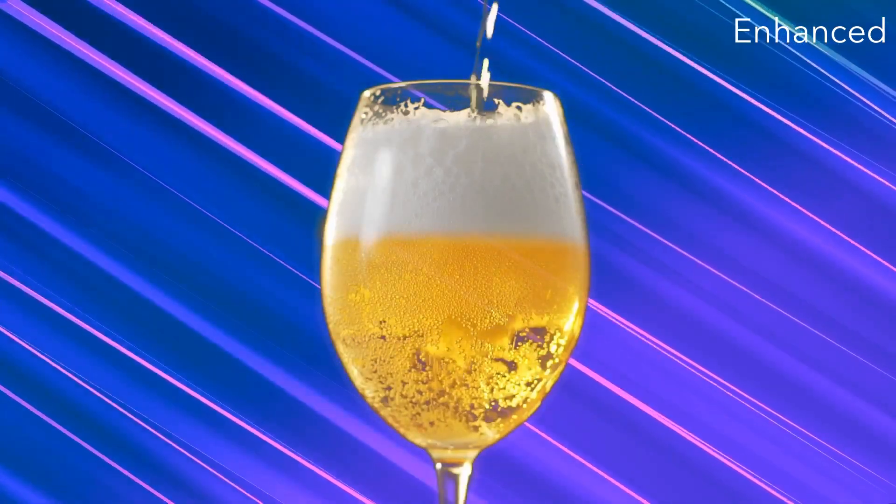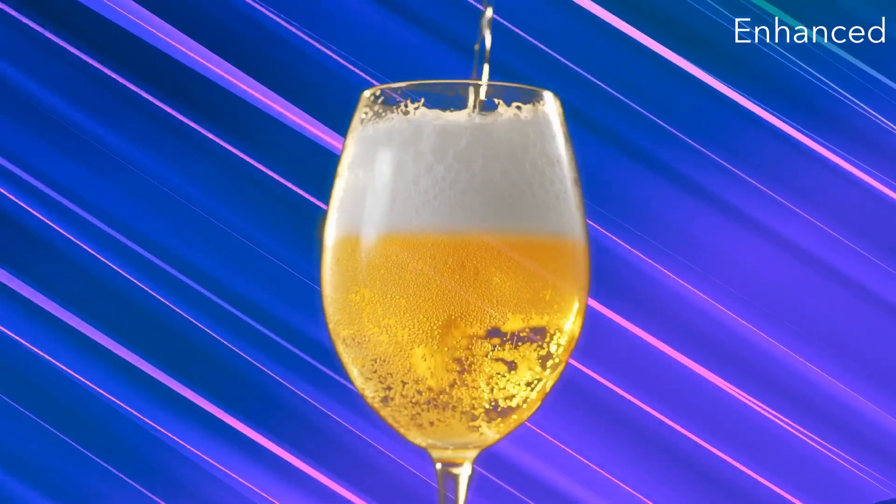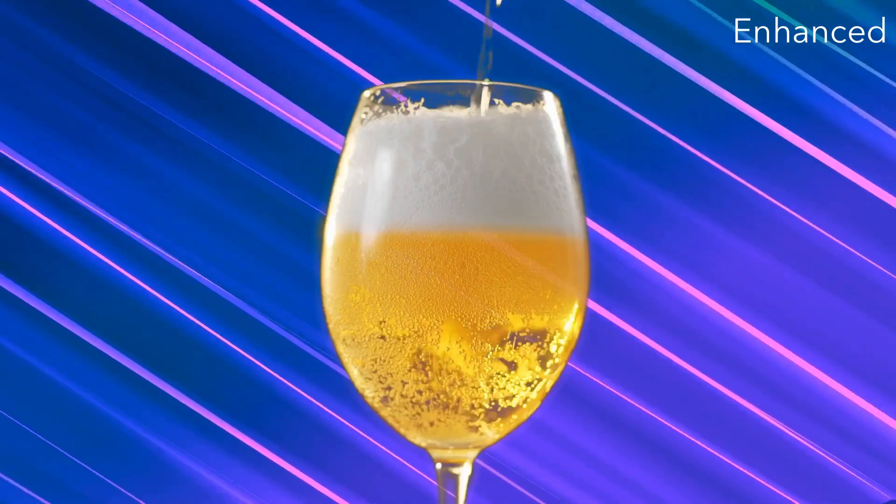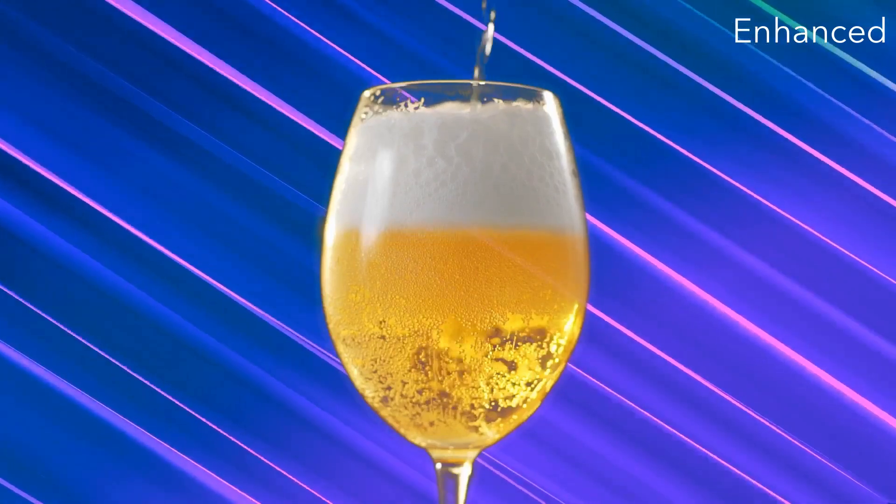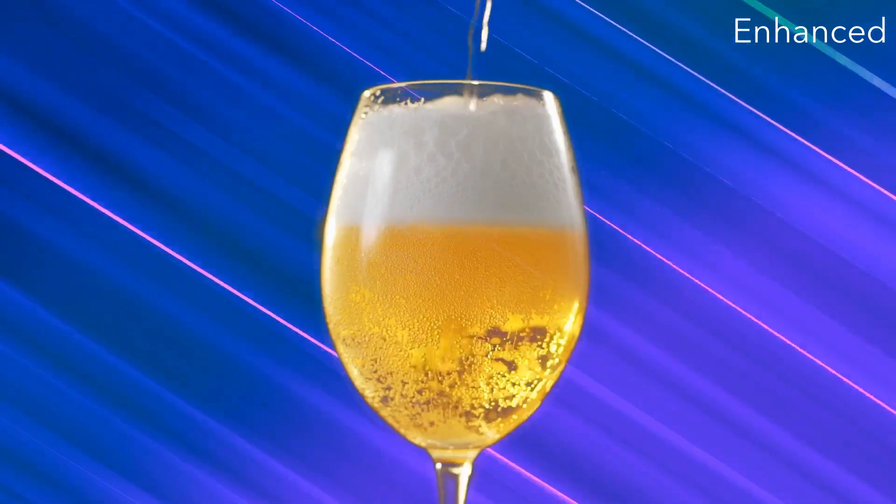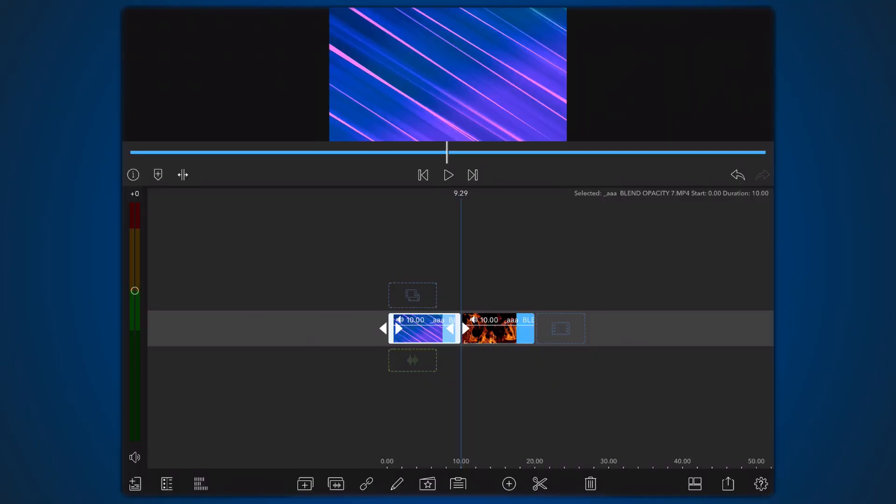Let's jump into LumaFusion and start by blending the fire using the screen blend mode to recreate the issue. We start with a new project having the clip that will be used as the background video already placed on the main track. The clip of the fire with the dark background that we saw earlier is just next to it.